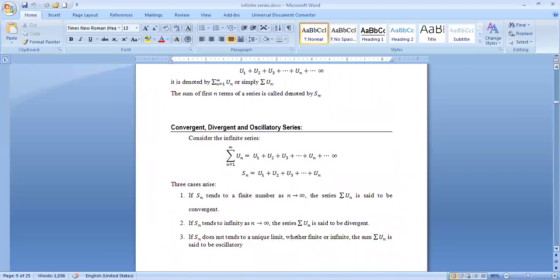Consider the infinite series ∑u_n = u₁ + u₂ + ... to infinity. Then S_n is the sum of the first n terms: u₁ + u₂ + ... + u_n. Three cases arise: if S_n tends to a finite number as n→∞, the series ∑u_n is said to be convergent. If S_n tends to infinity as n→∞, the series is said to be divergent. If S_n does not tend to a unique limit — whether finite or infinite — then the series is said to be oscillatory.